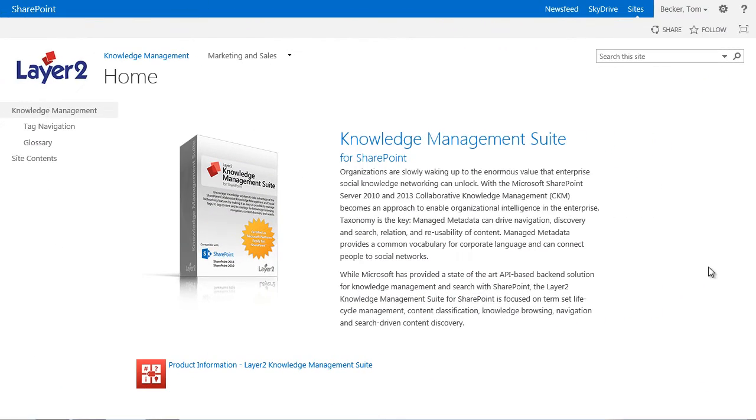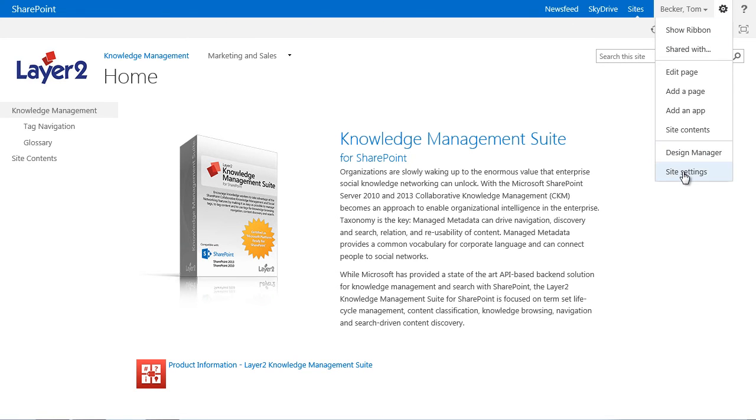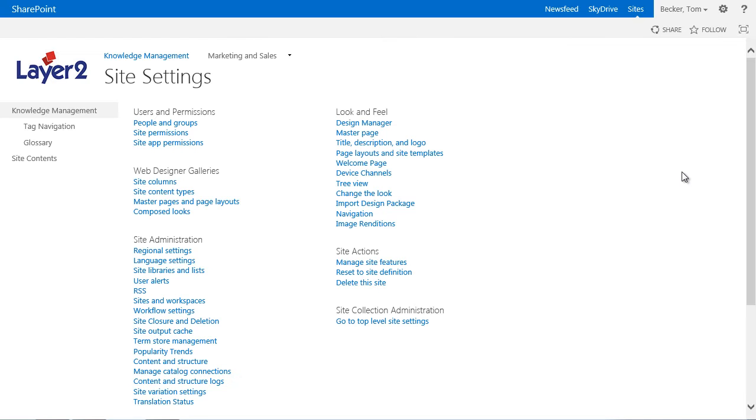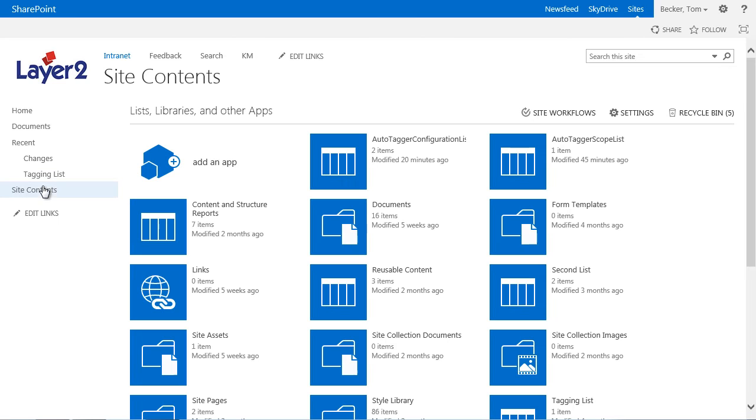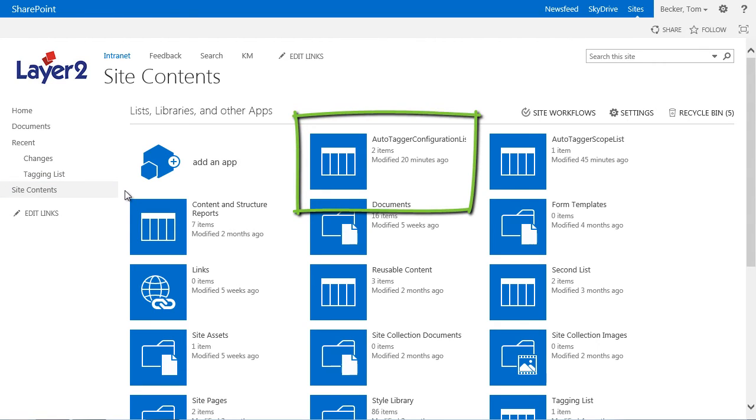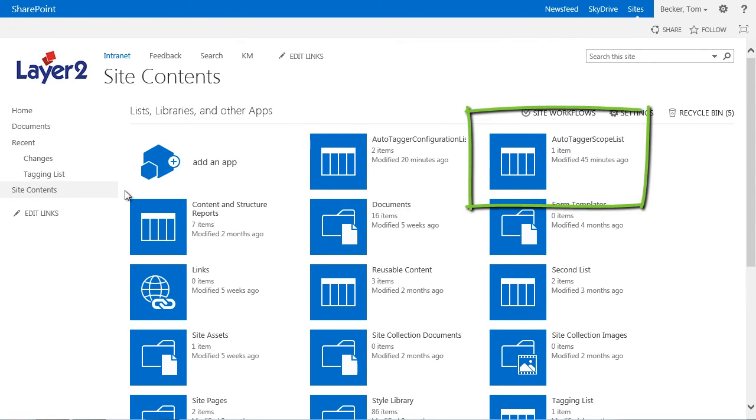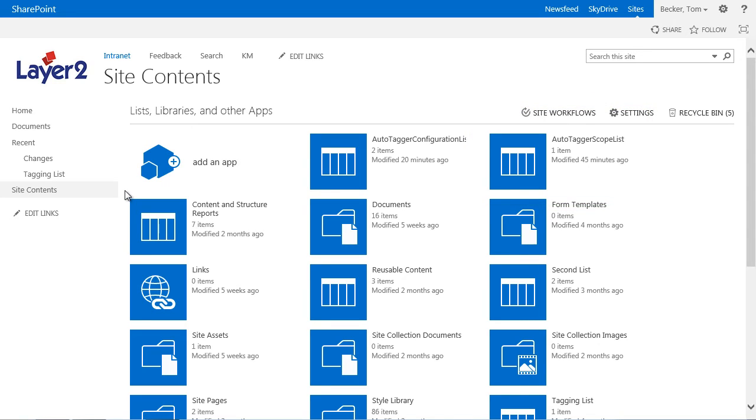Now I will show you how to configure the Autotagger with a configuration list in combination with the scope list. While activating the Autotagger feature within a site collection, two lists will be created on the root level: the Knowledge Management Suite Autotagger configuration list and the Knowledge Management Suite Autotagger scopes list. Those two lists are required to configure the Autotagger.